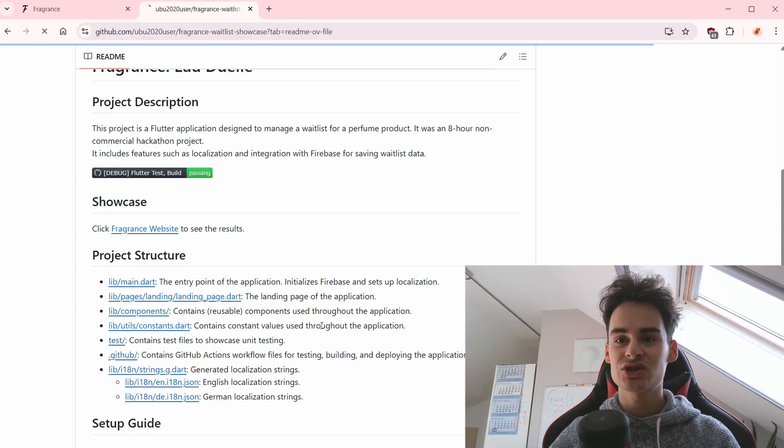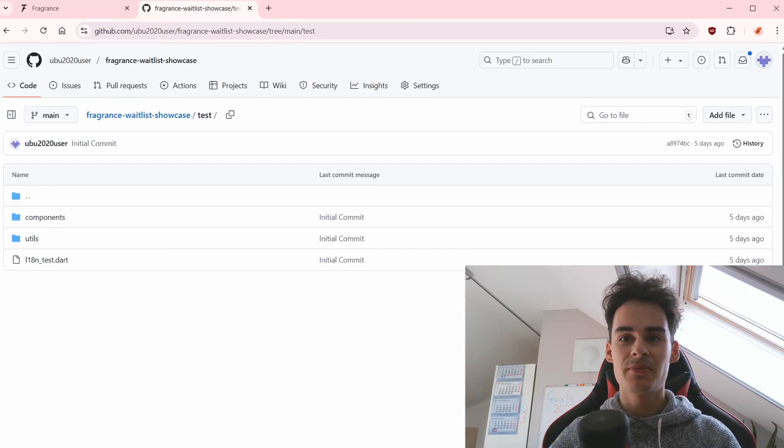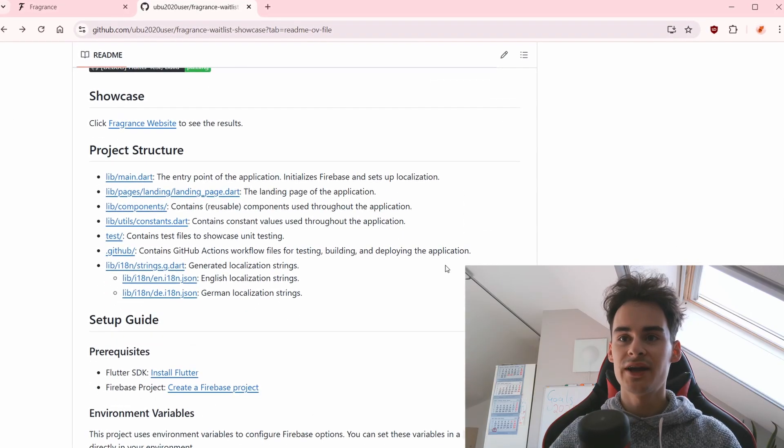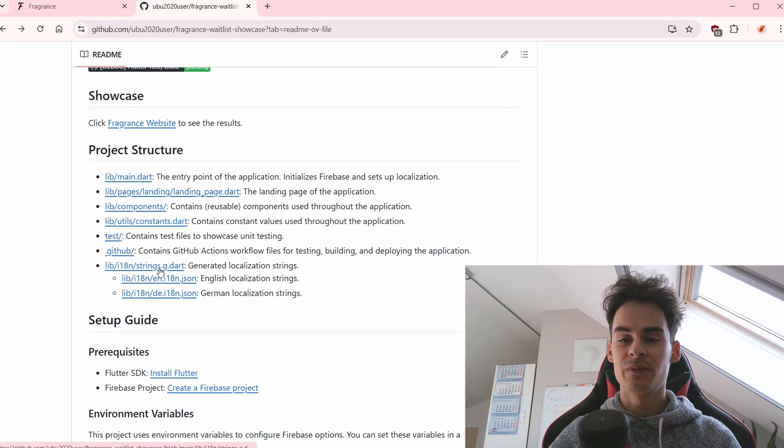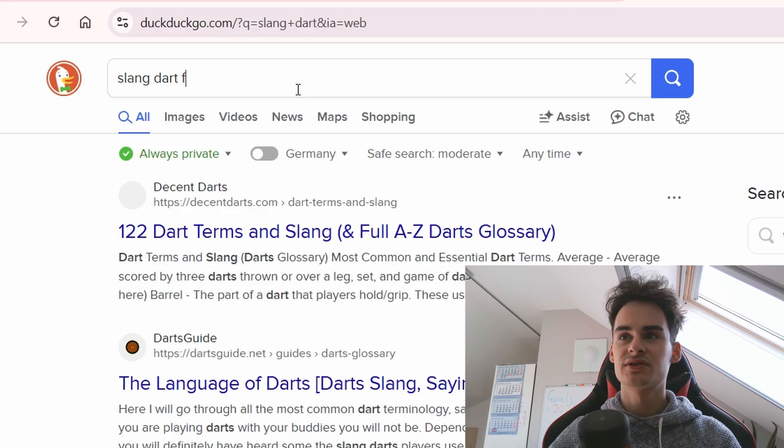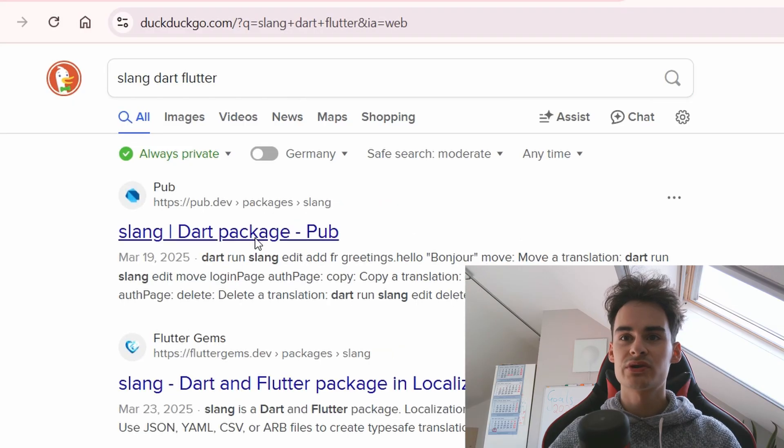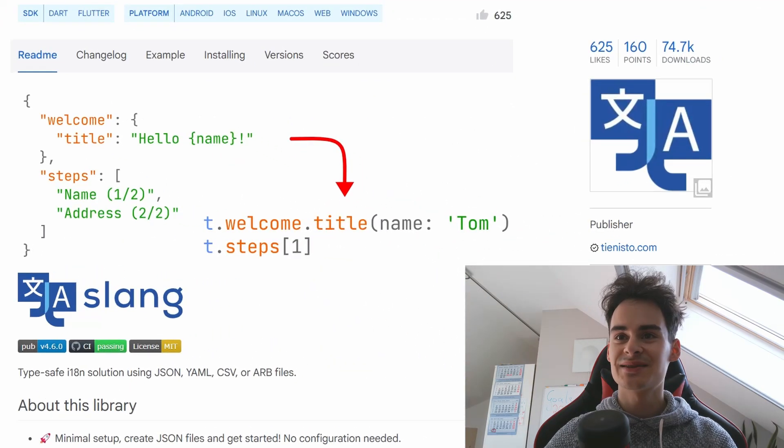For example the structure, some initial testing and the translation. We're using slang. It's pretty straightforward. Slang has some features.